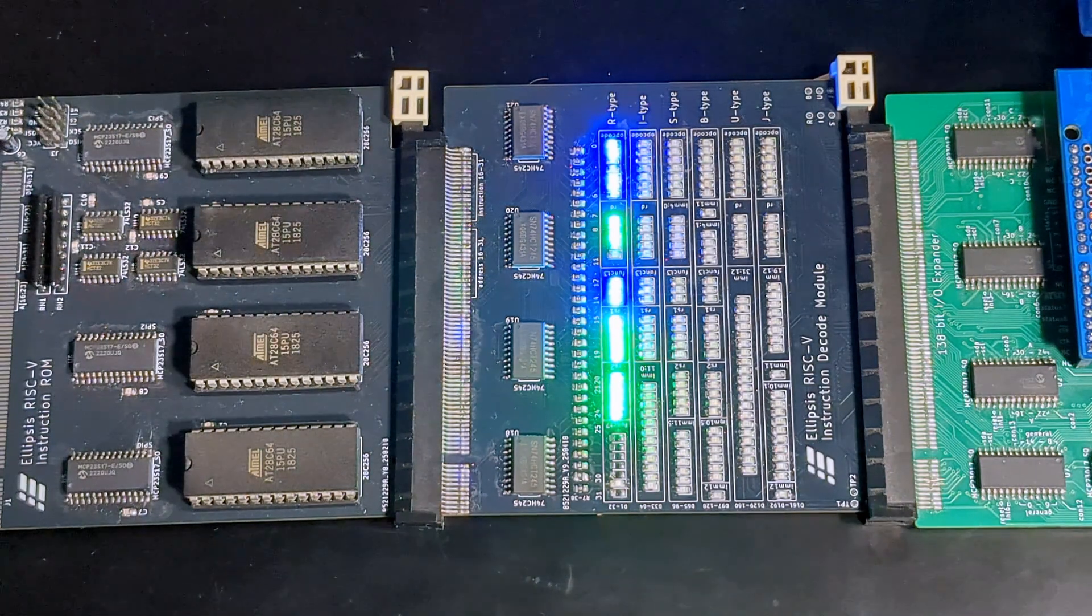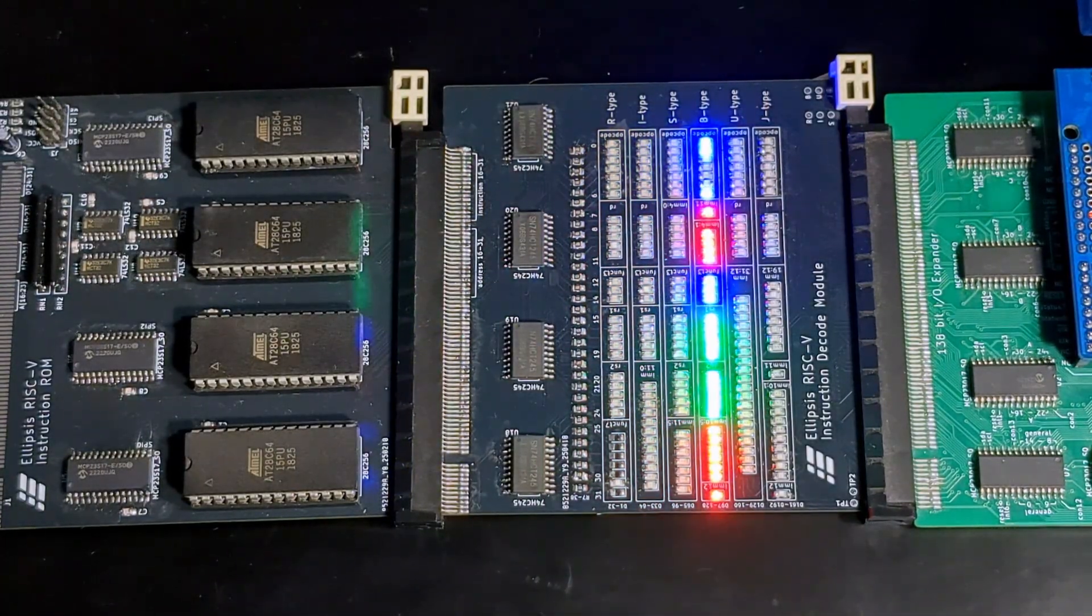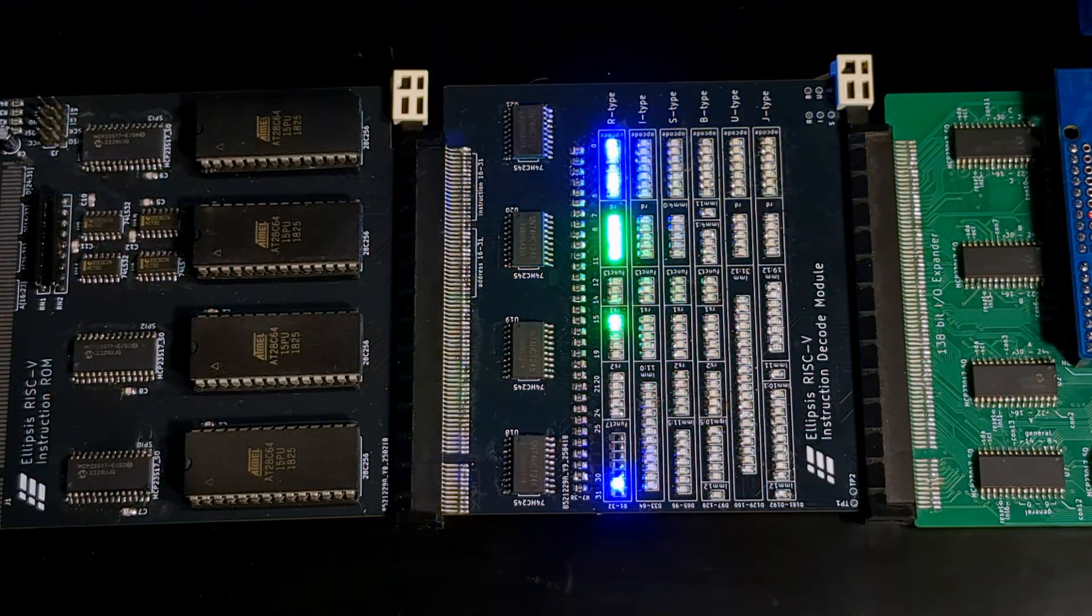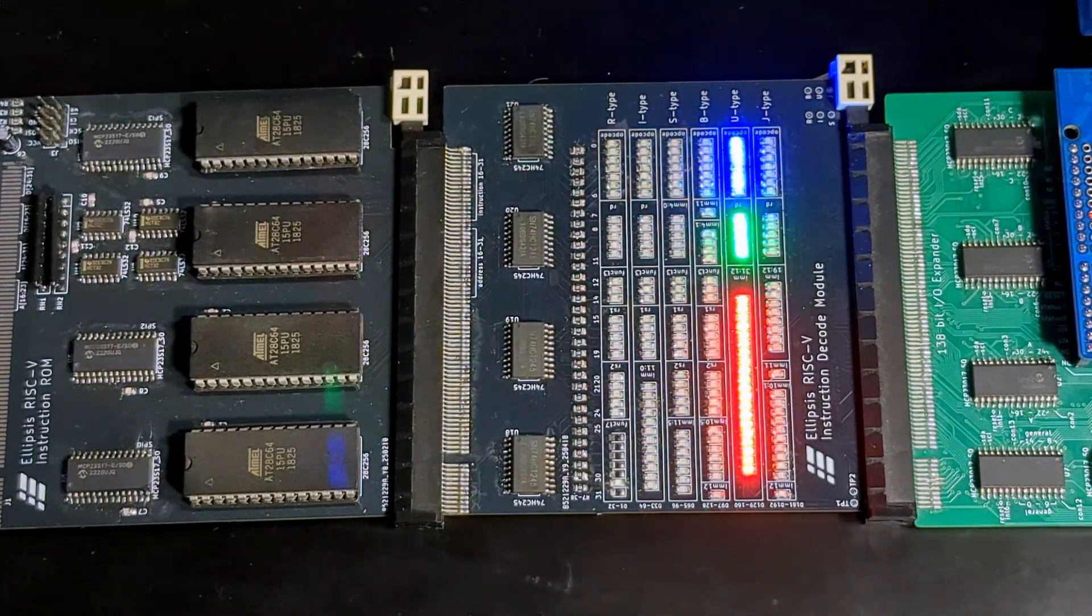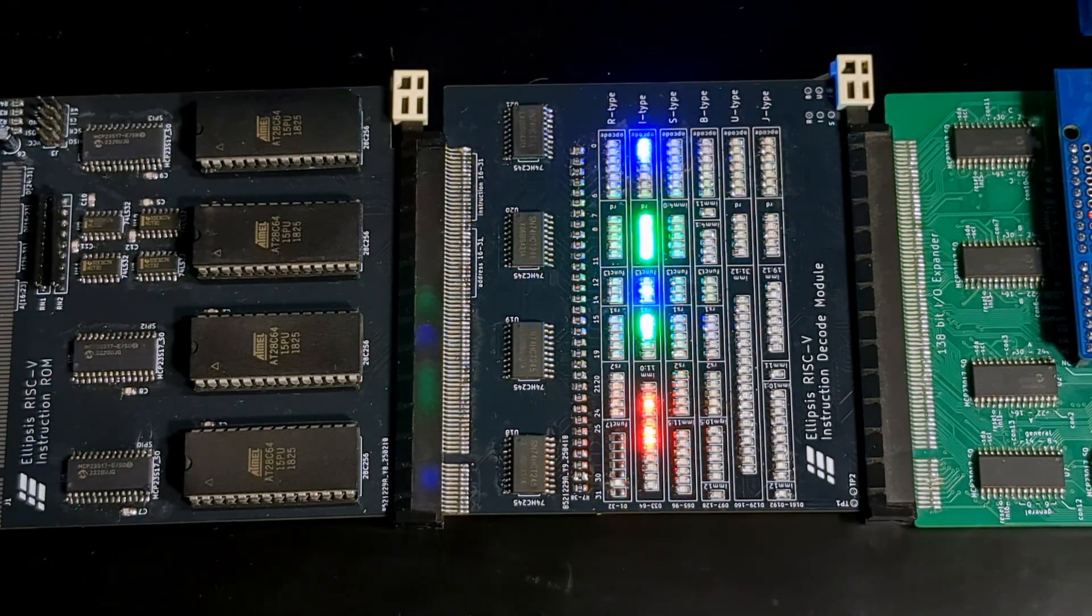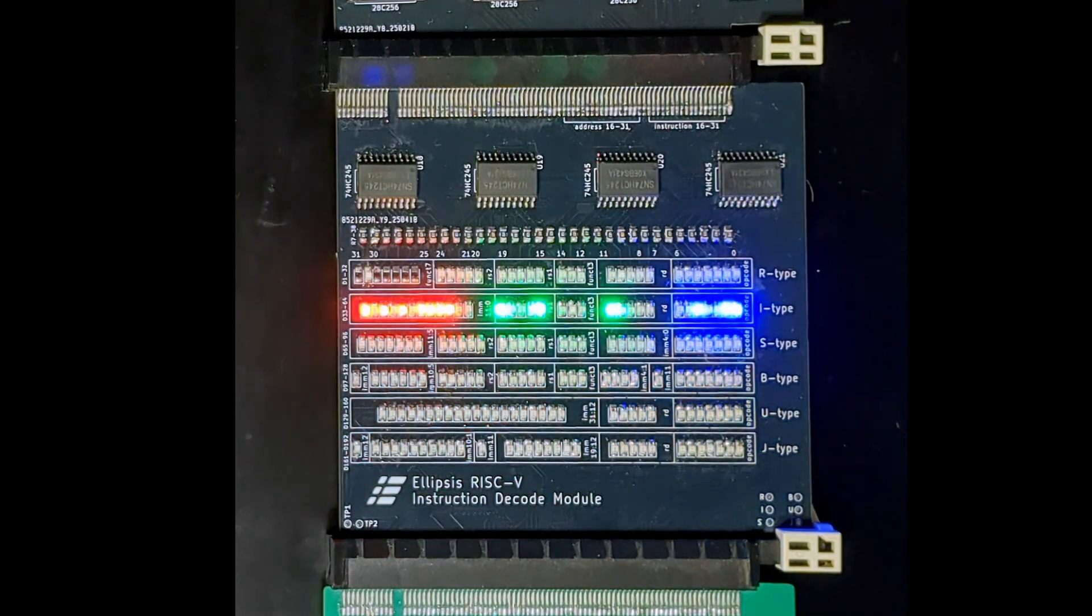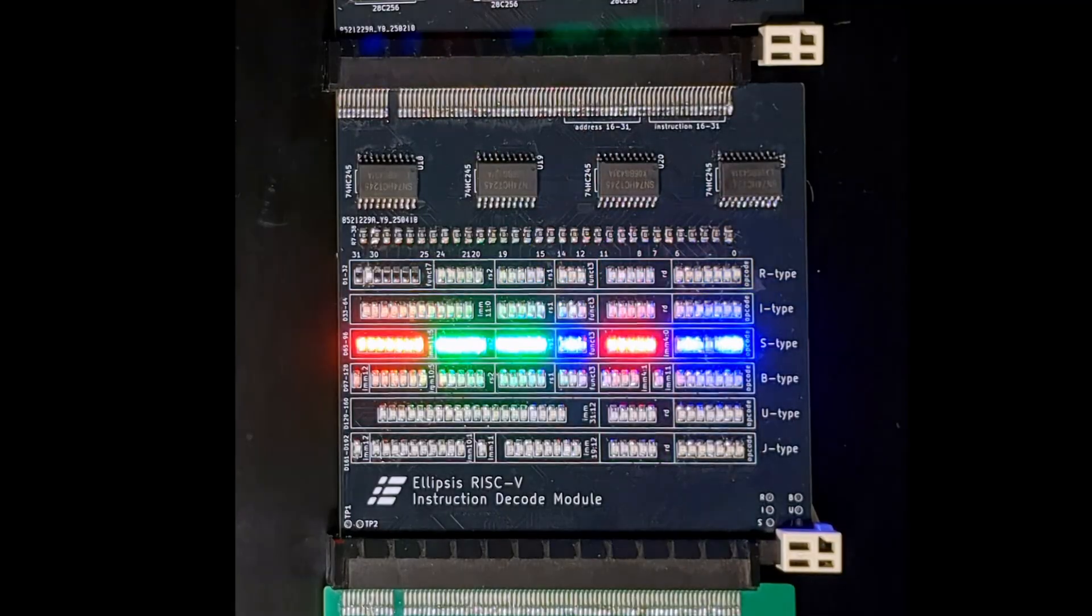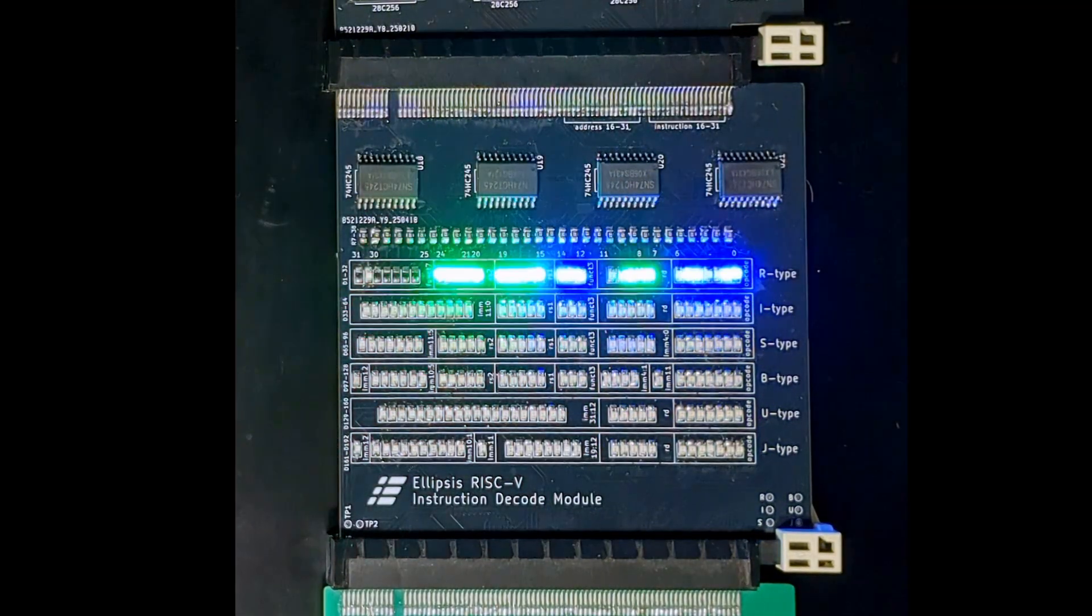And here it is. I've gone ahead and populated the PCB with all the components. The LEDs for displaying the currently loaded instruction are on the front, and the immediate and type decoding components are all on the back. I'm using the test module to send addresses to the ROM, and I've got a series of instructions in the ROM that test the different types and various immediate formats and values. The layout displays the instruction according to its type, so we can see how it's broken up into the opcode, function codes, registers, and the immediate value. The reconstructed immediate value isn't displayed here, but that will be included on the next module.